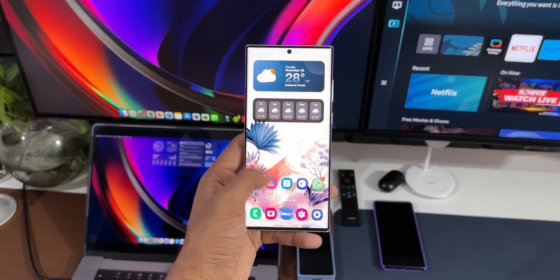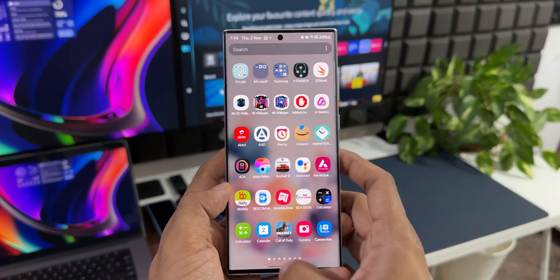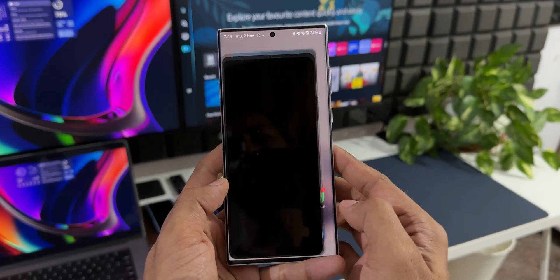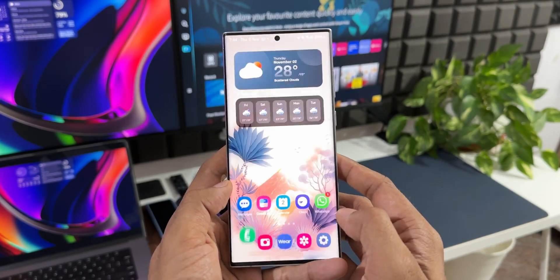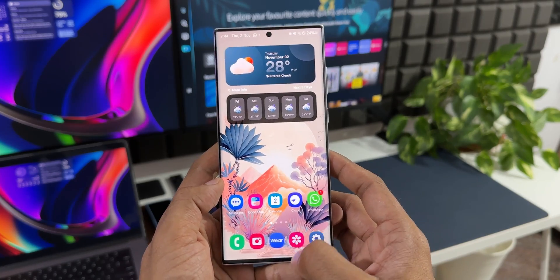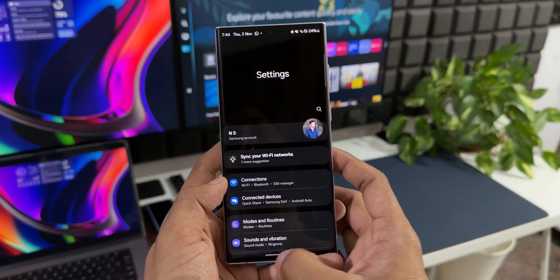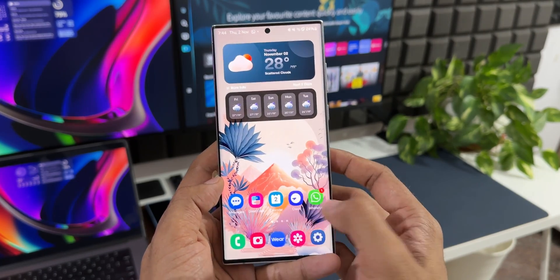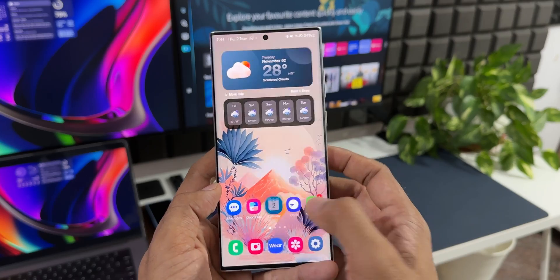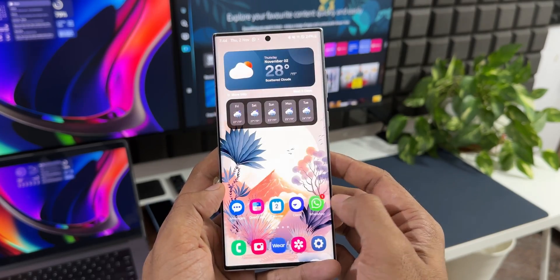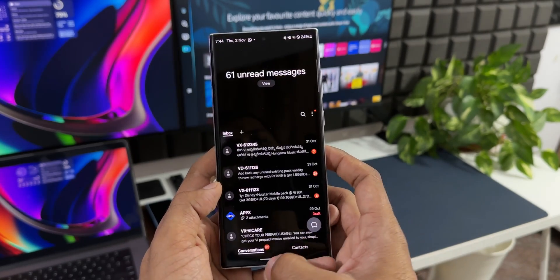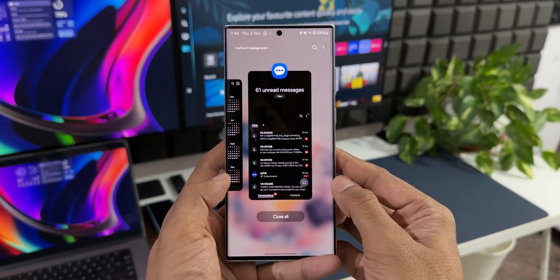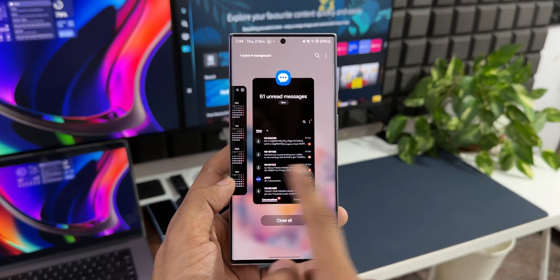Let me open a couple of apps here. Let me open the phone app, let's open gallery, let's open the settings, clock. You can see it's pretty smooth. Calendar, messages.